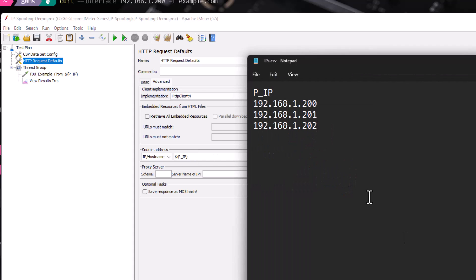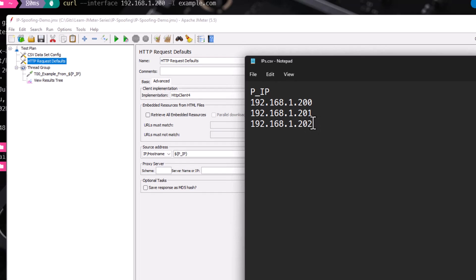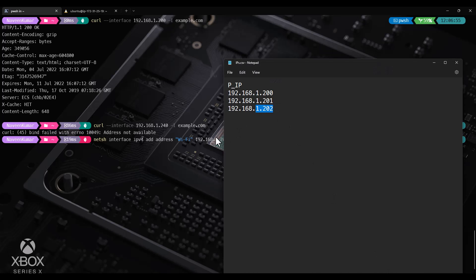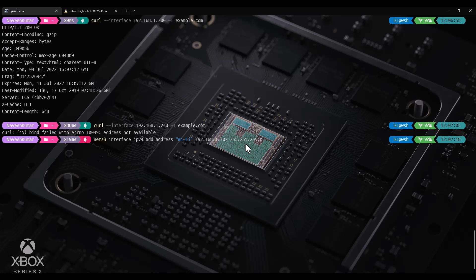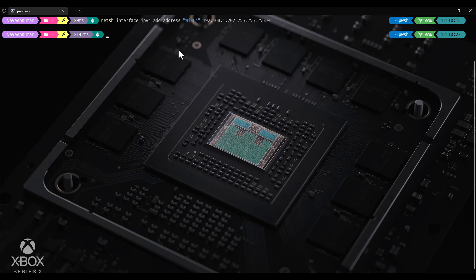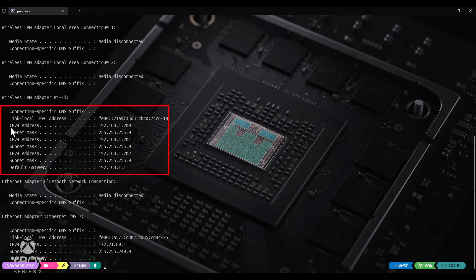Now let me open my CSV file. I have 192.168.1.200, .201, and .202. Let us add .202 using the command line. You need to use netsh and then add IPv4 add address. In this case, let us add it to Wi-Fi as 192.168.1.202, with subnet mask 255.255.255.0 and hit enter. This needs admin privilege. Let me launch PowerShell as admin. After launching the terminal with admin privilege, I was able to add successfully. Now if you type ipconfig and hit enter, you can see all three IPv4 addresses.